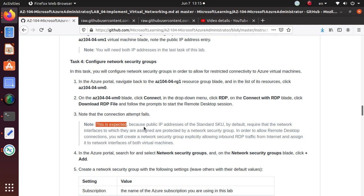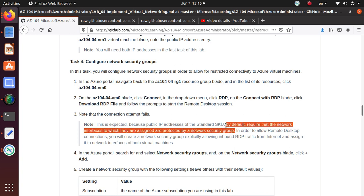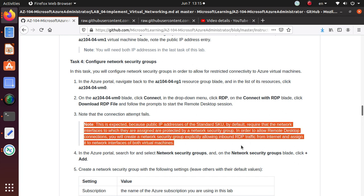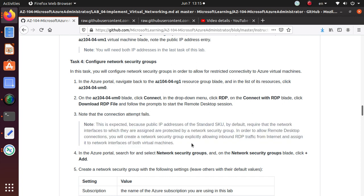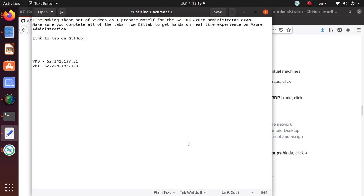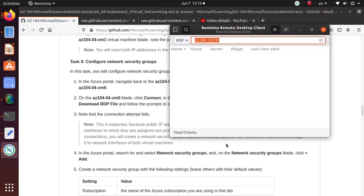This is expected because a public IP address of the standard SKU by default requires that the network interface to which it is associated be protected by a network security group. So if you have a public IP assigned, you must have a network security group. In order to allow remote desktop connection you have to create a network security group explicitly allowing RDP traffic from the internet and assign it to the network interface for both virtual machines. Let's verify - yes, the connection has failed.